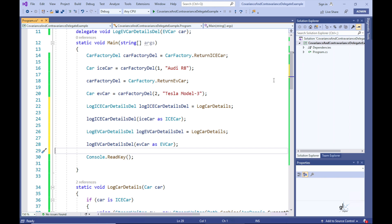The same is true when the LogEVCarDetailsDel delegate references the LogCarDetails method. This is because the parameter type in the delegate definition inherits from the parameter type in the LogCarDetails method definition. This demonstrates contravariance when using delegates in C# — a delegate's parameter may not exactly match the method's parameter, but if the method's parameter is less derived and part of the same inheritance hierarchy, this is allowed because contravariance is permitted in C#.